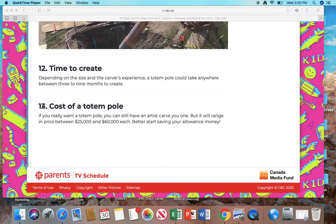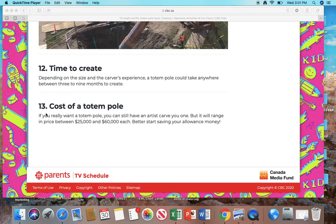Number 13: Cost of a totem pole. If you really want a totem pole, you can still have an artist carve you one, but it will range in price between $25,000 and $60,000 each. You better start saving your allowance money.